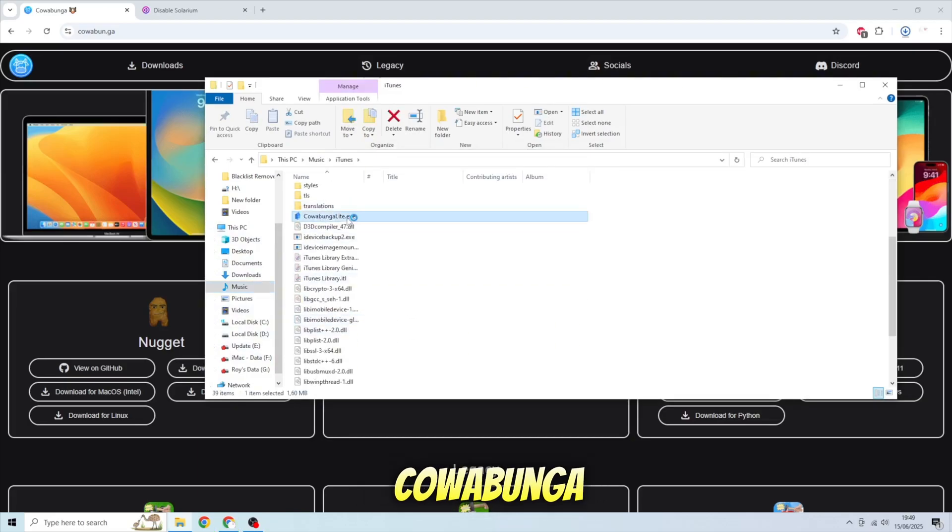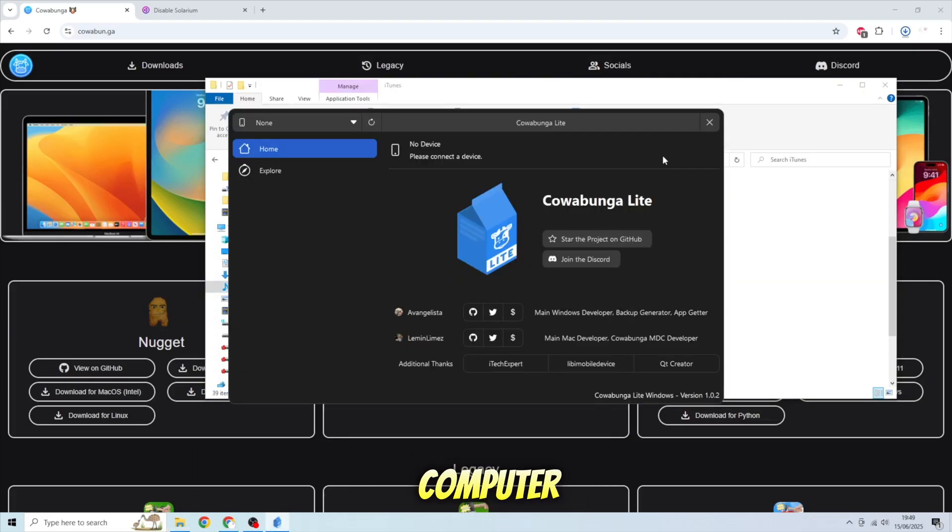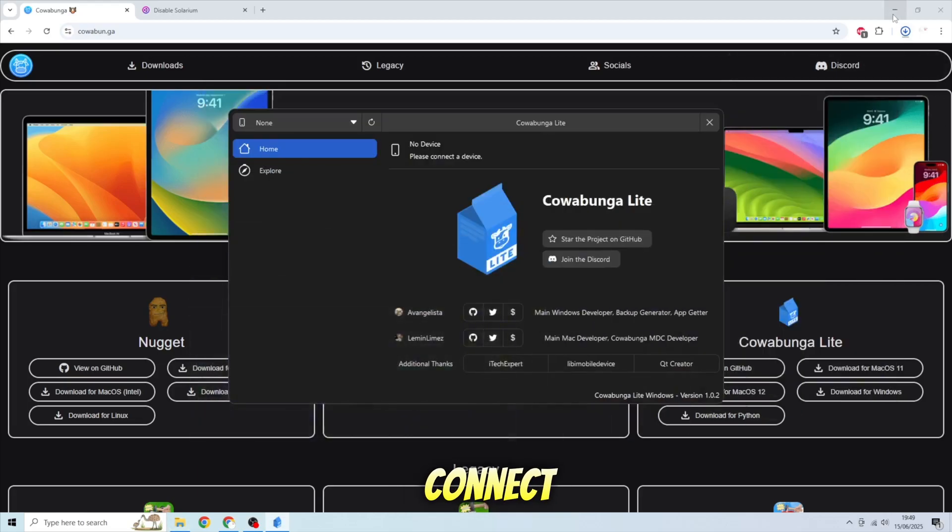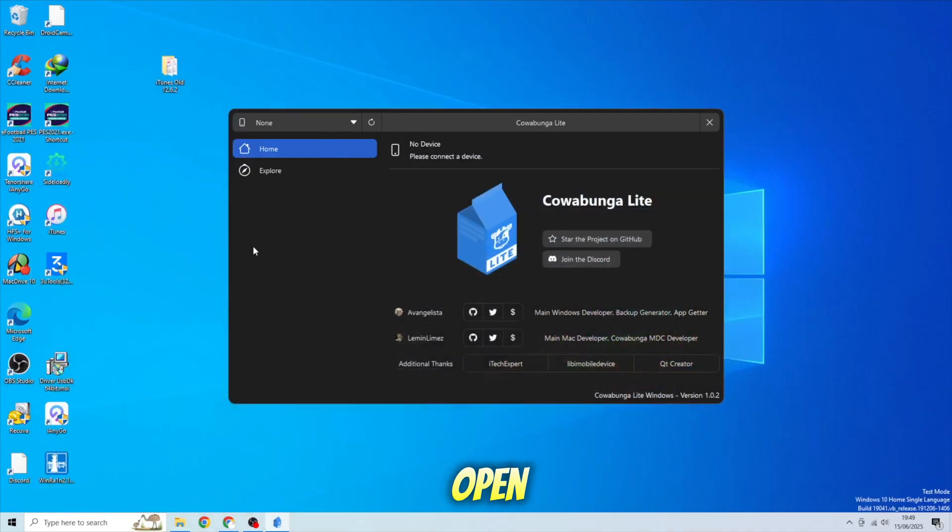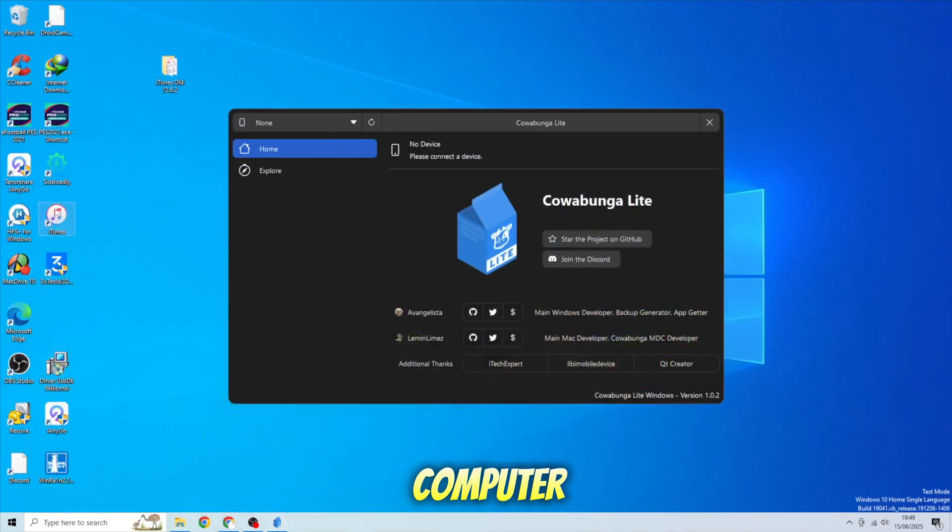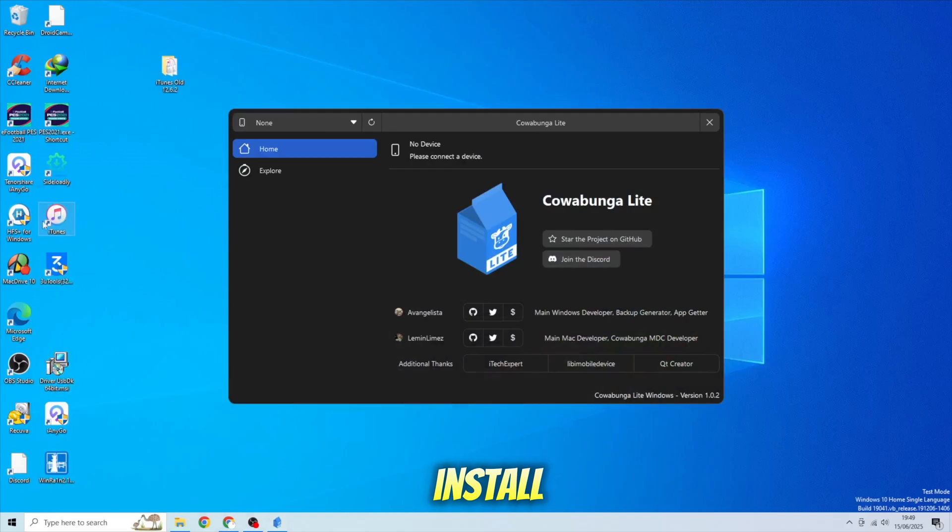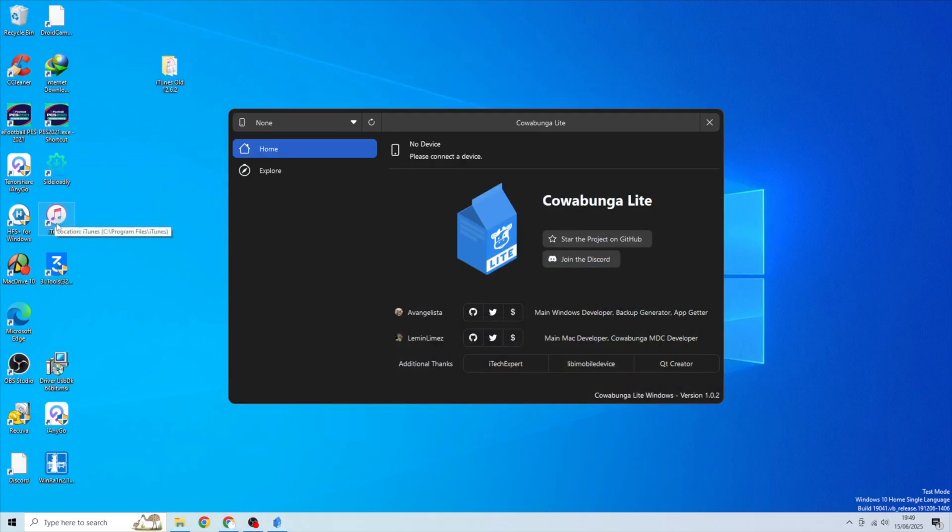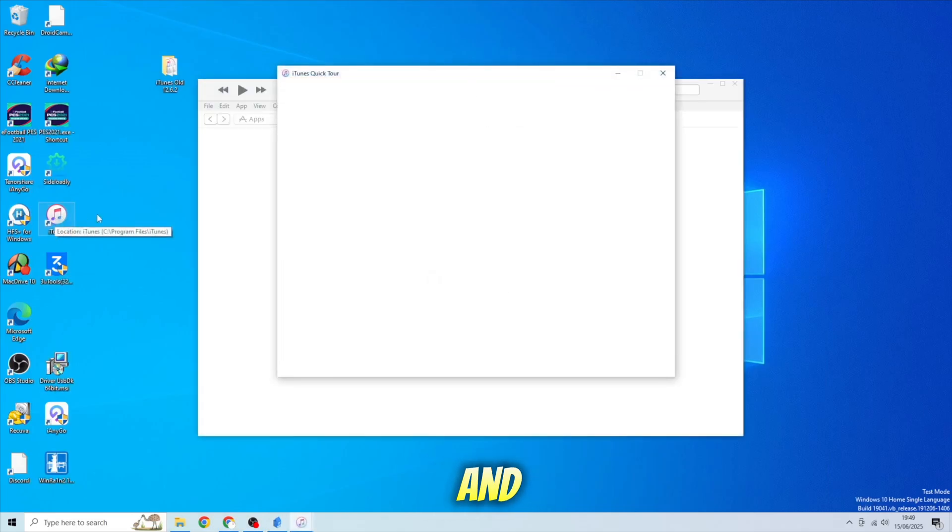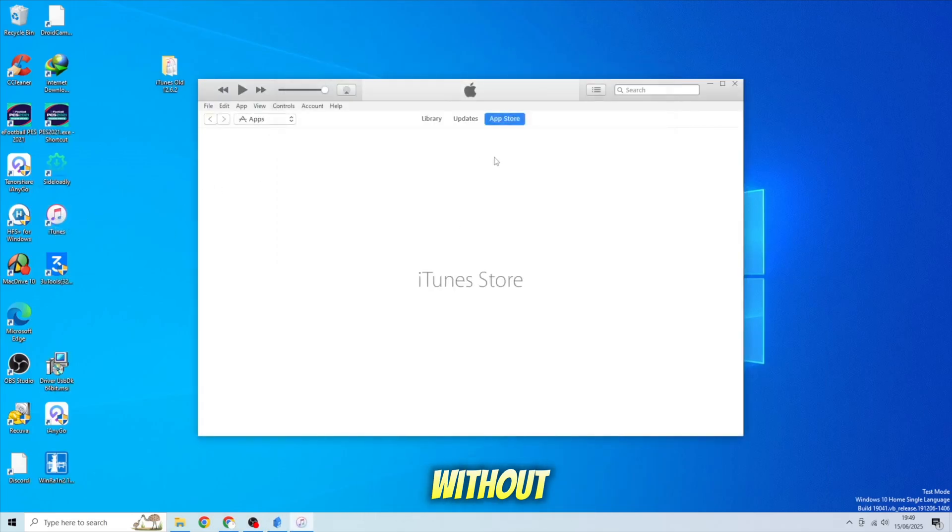Then launch Cowabunga Lite on your computer. If you can't connect or can't open Cowabunga Lite on your computer, you must install iTunes first so you can open and connect your device to Cowabunga without errors.